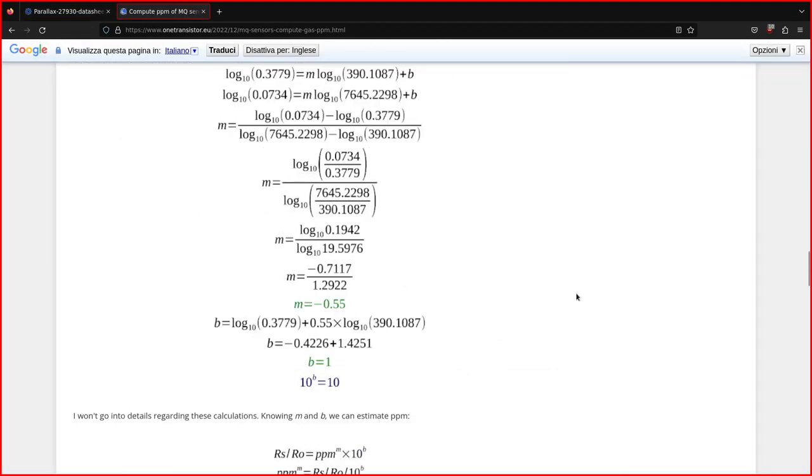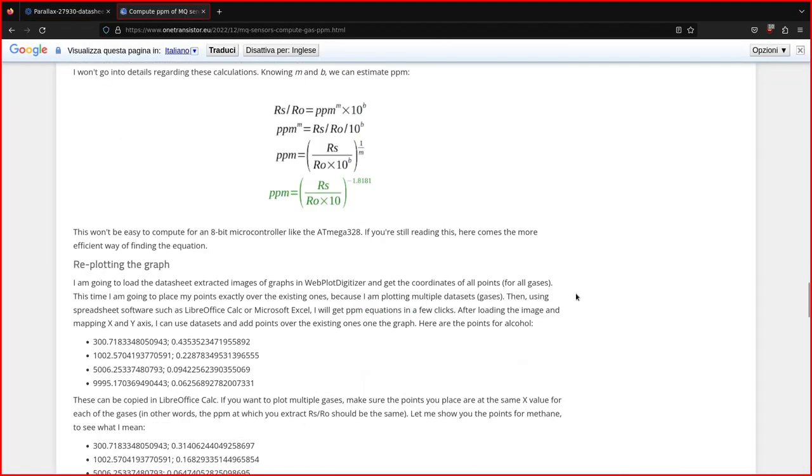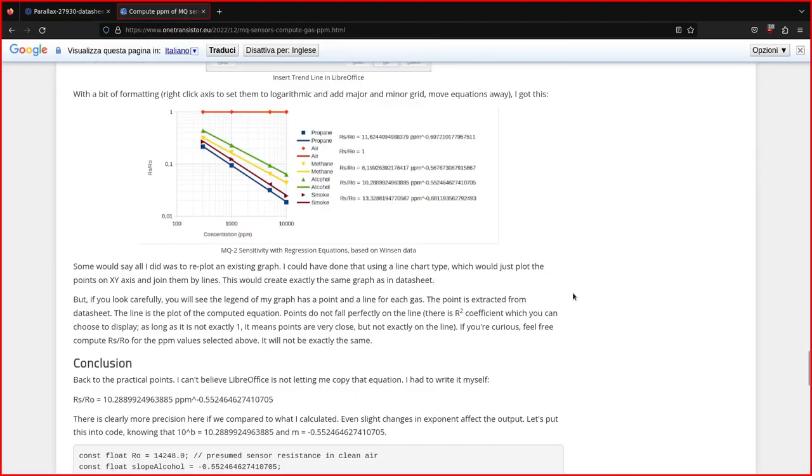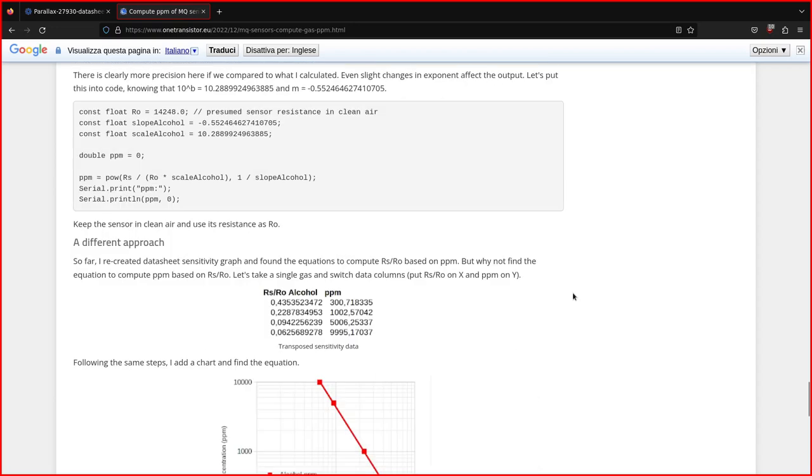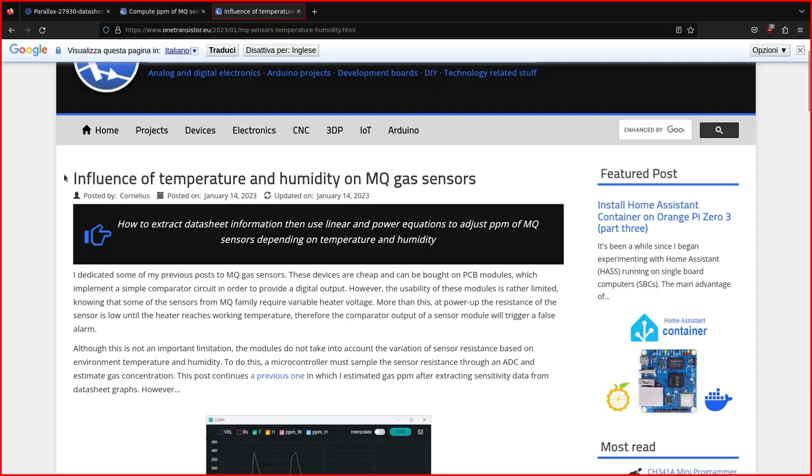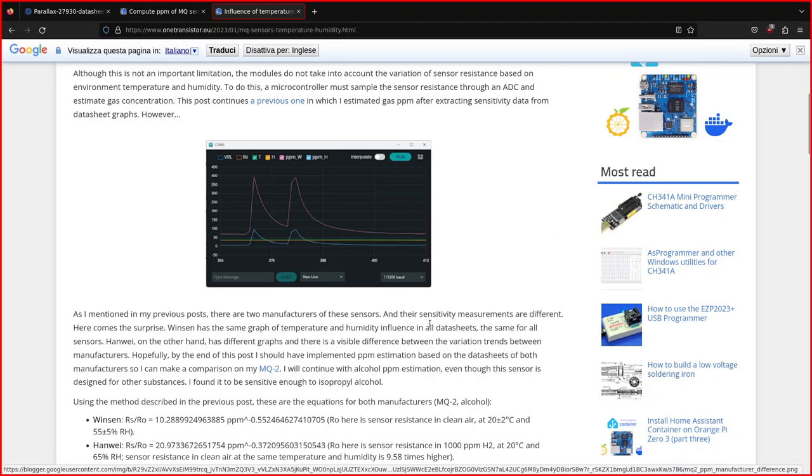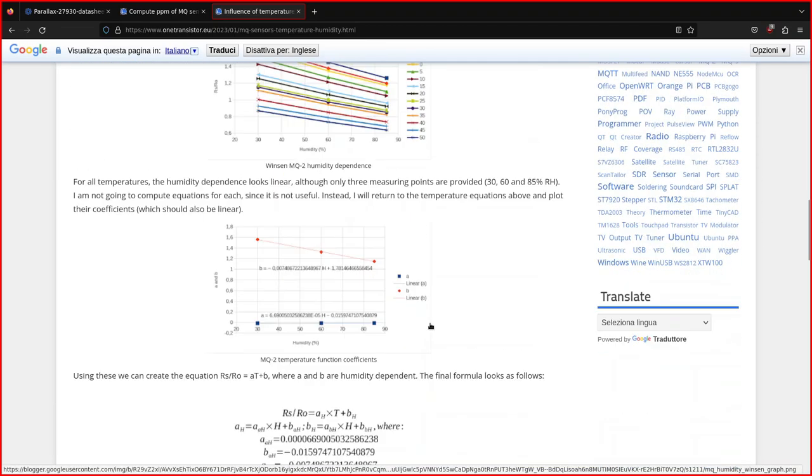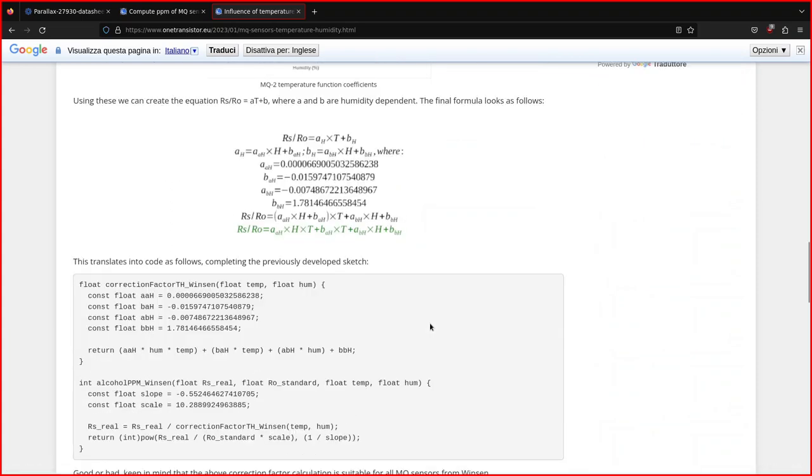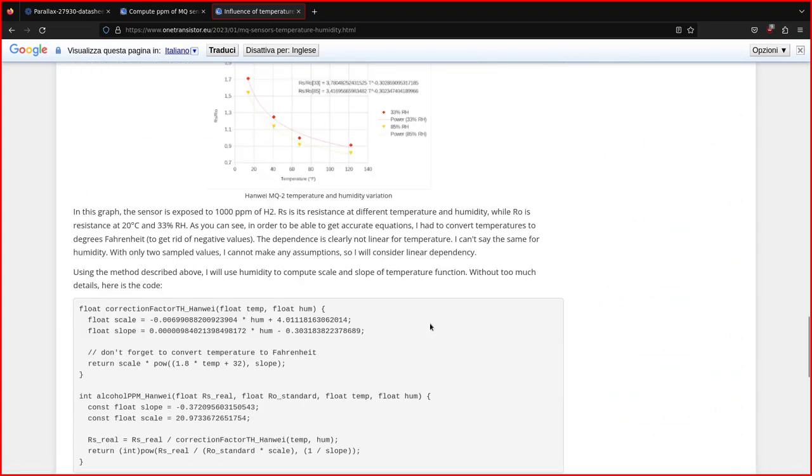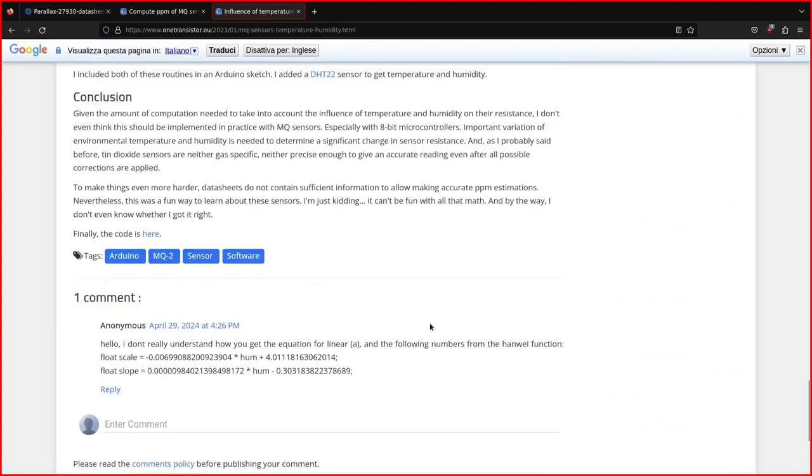Implementing these factors is certainly possible, but it would take time, and I'm really not interested in the ppm value. Like most people, I just want to trigger an alarm when the sensor detects a consistent amount of flammable gas in the air. Anyway, I'll leave all the links for these computations in the video description.